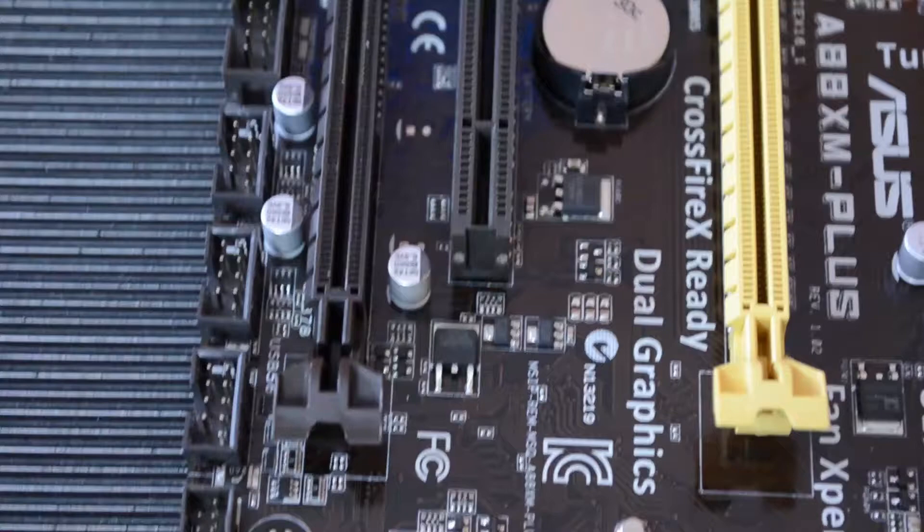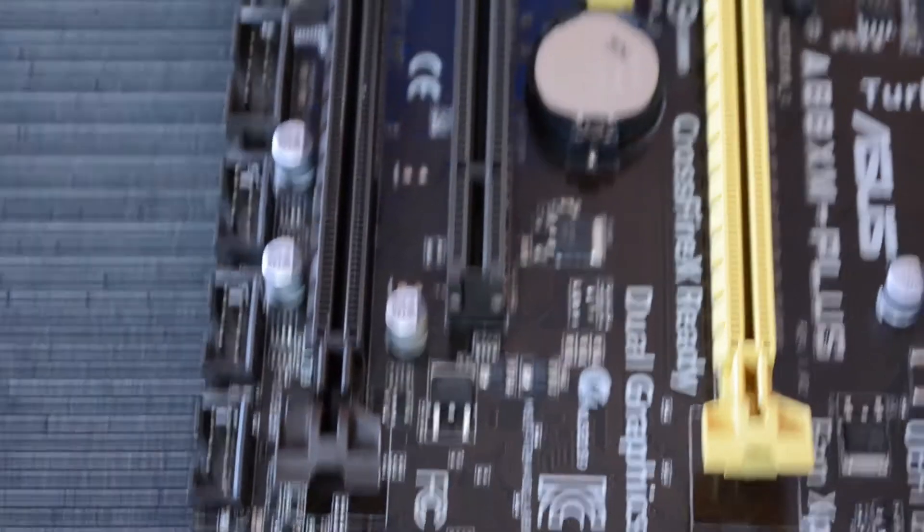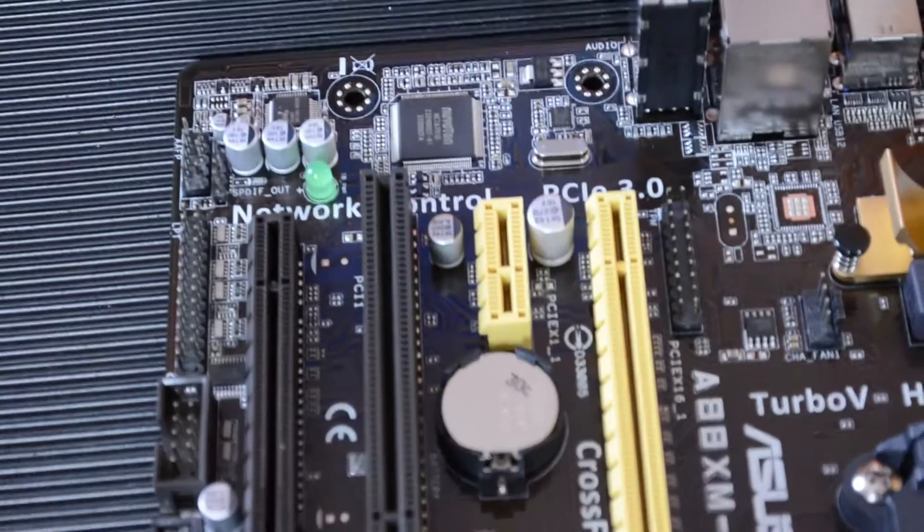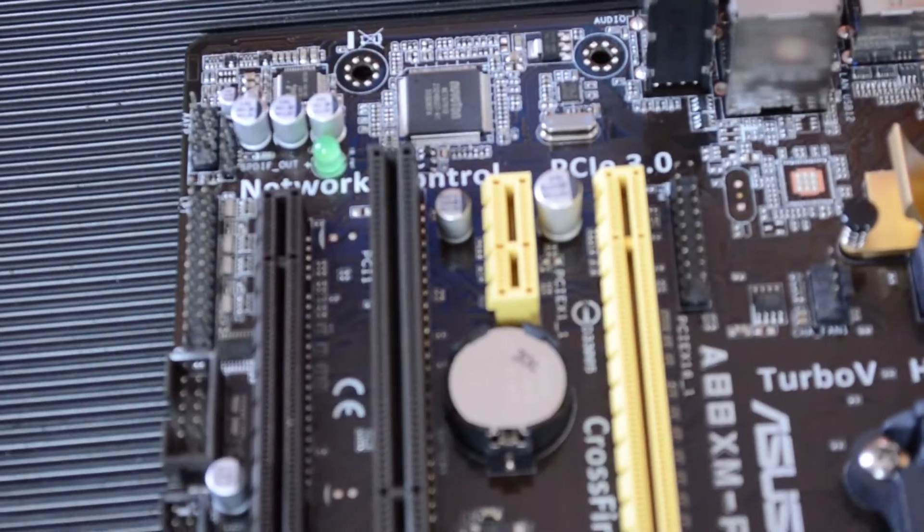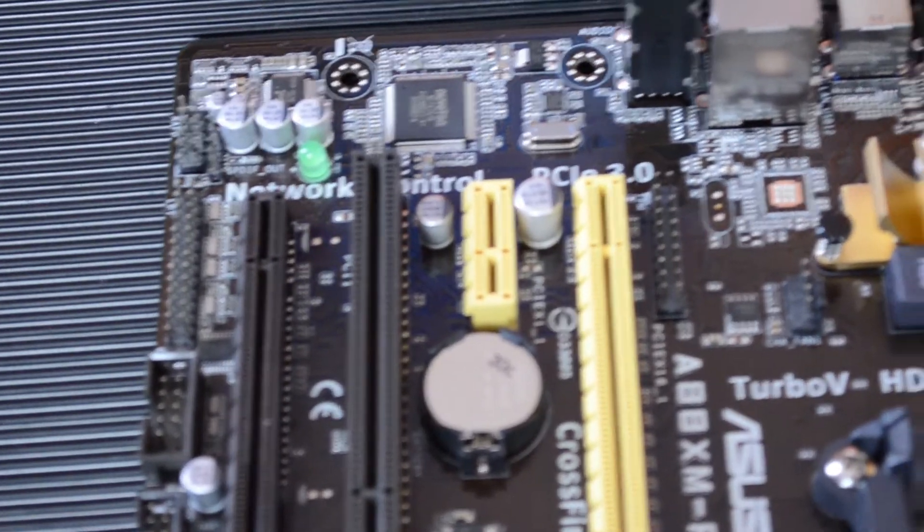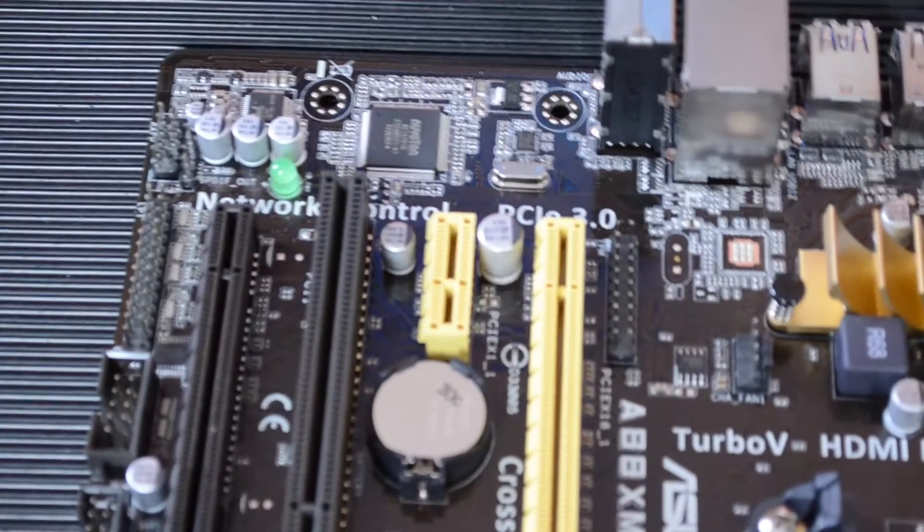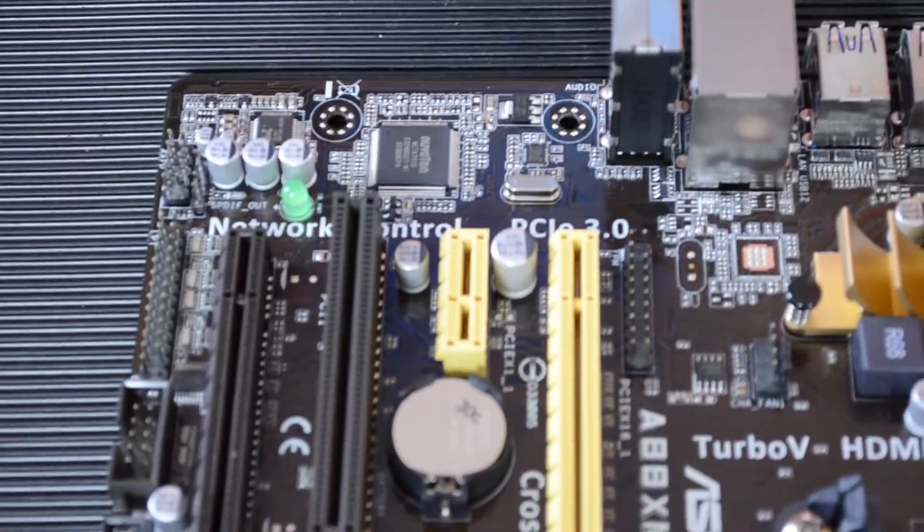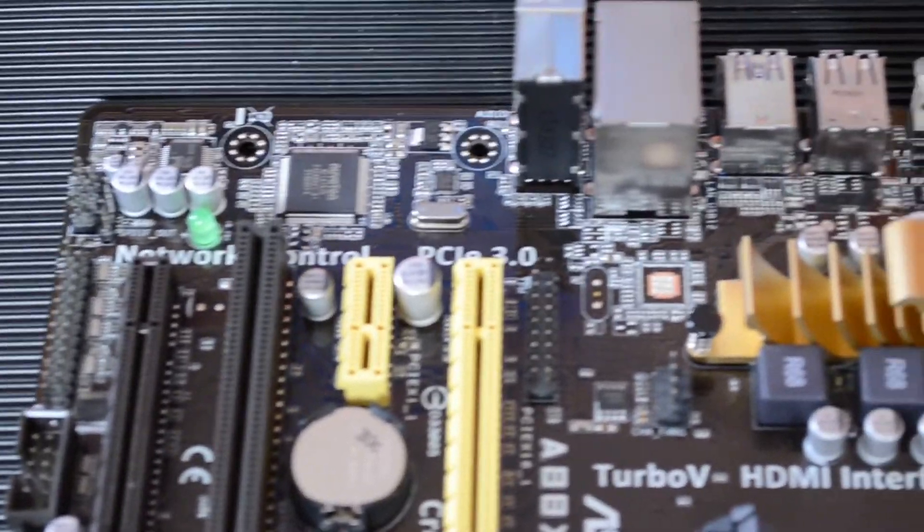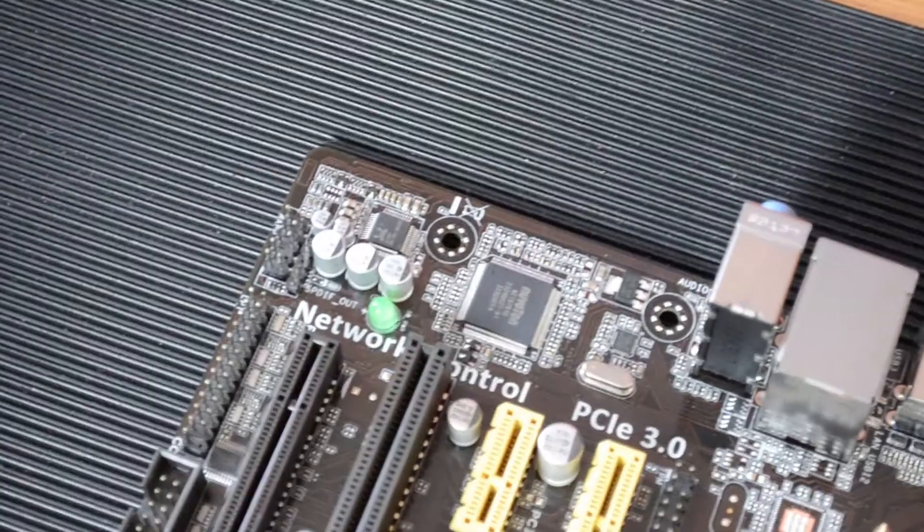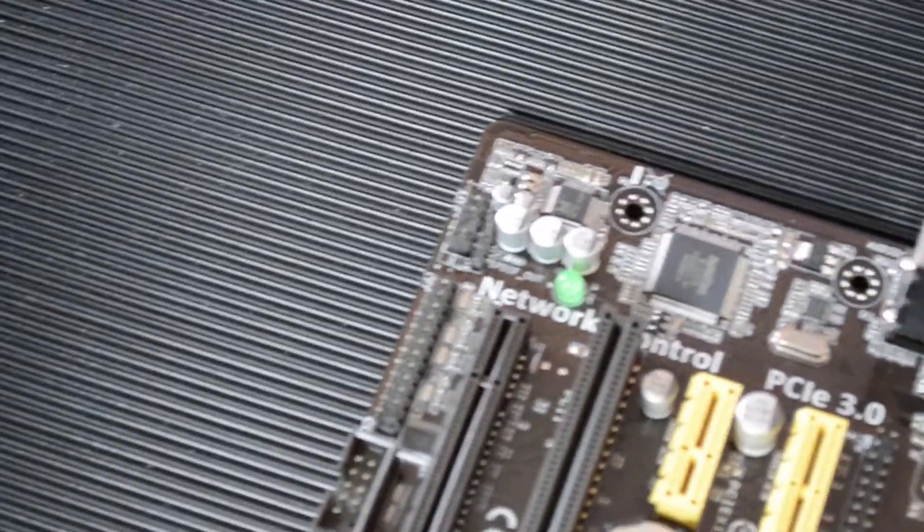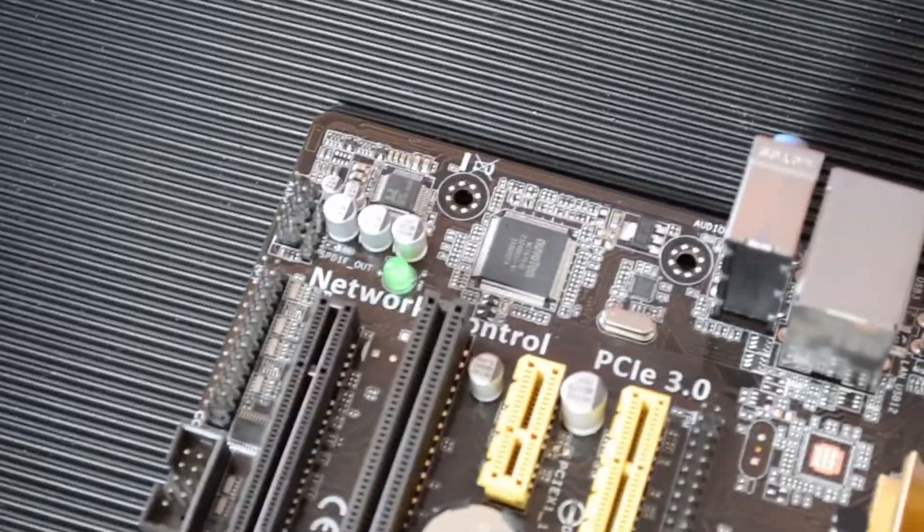It features one PCIe X16 3.0 slot though with a non-FM2 Plus processor it will be running in 2.0. It has one PCIe 2.0 X16 slot, although that will only run in X4 when run in dual GPU mode.